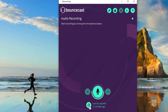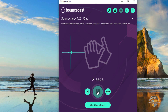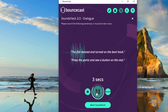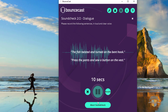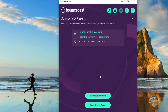First thing we want to do is you can do a sound check. If I click on this, it's going to ask me just to clap. And that's it. Sound check done.